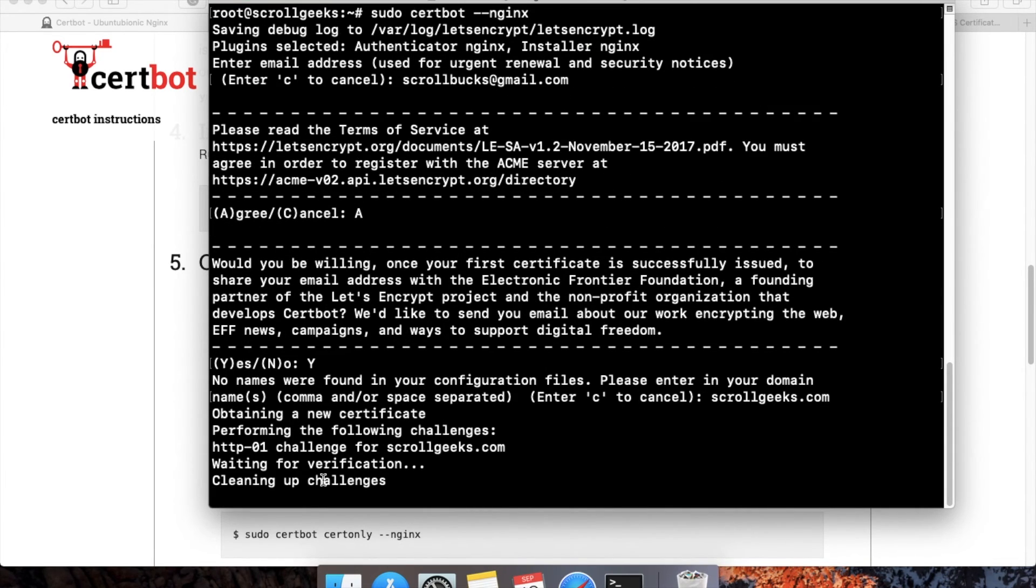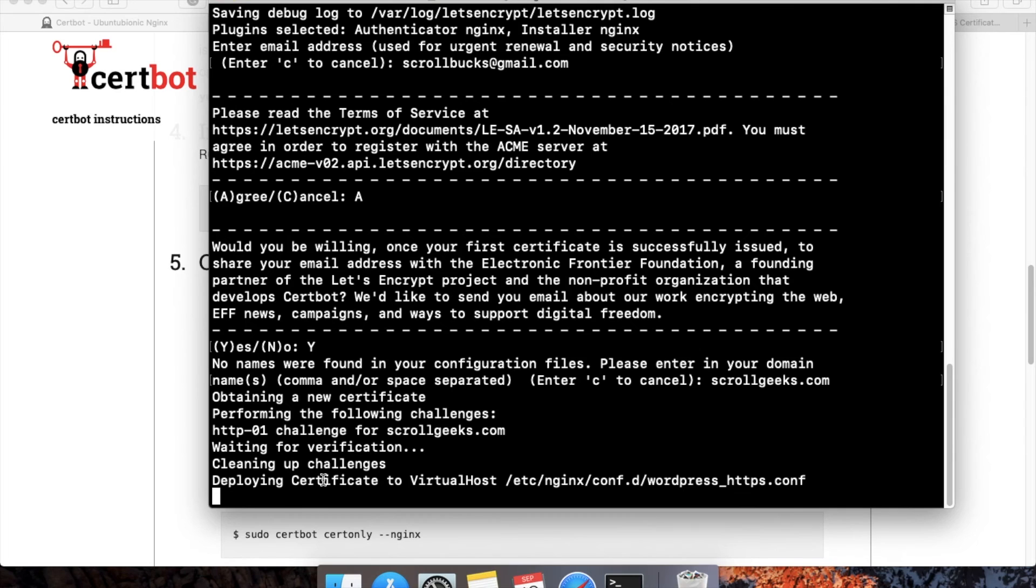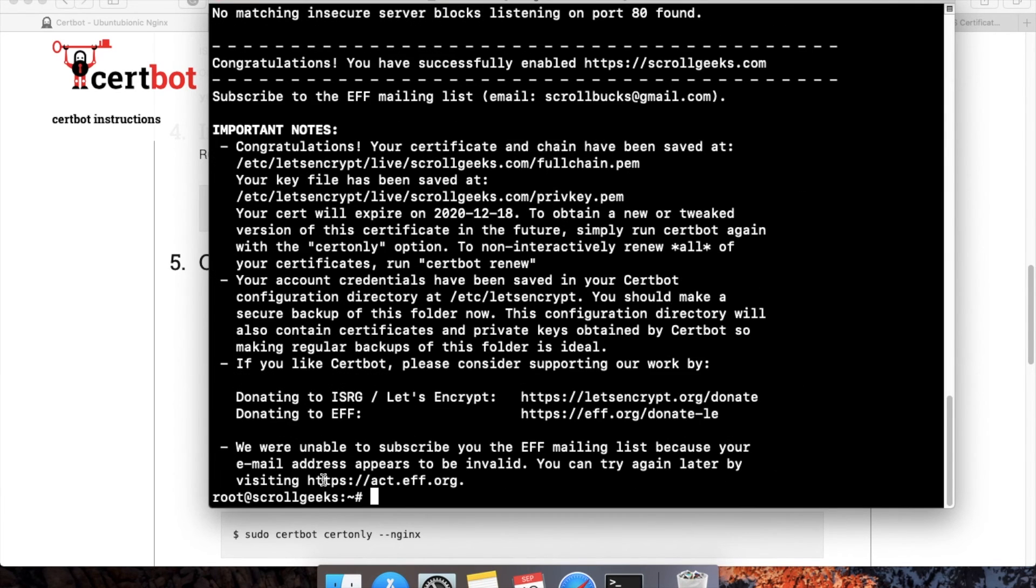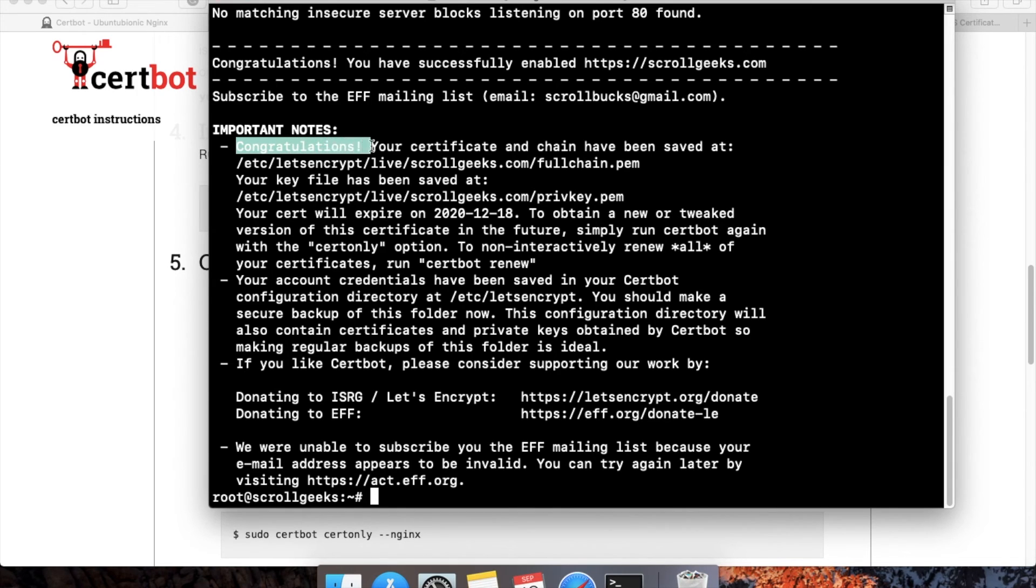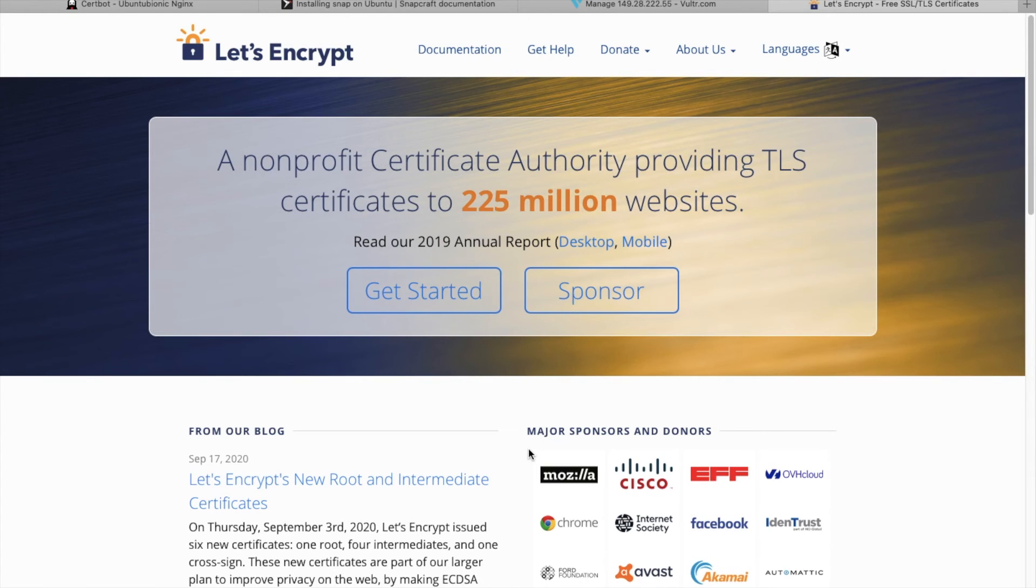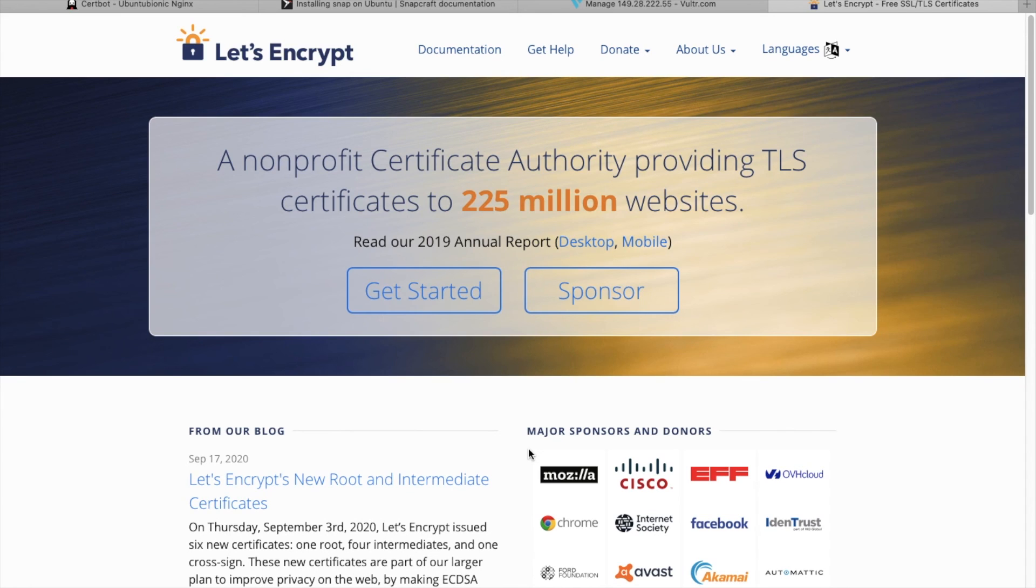Now here you can see that the SSL certificate has been installed successfully. In this way, you can install the Let's Encrypt certificate on your website by using Certbot. If you like this tutorial, then you can subscribe to my channel ScrollWorks. Here you can see that the SSL certificate has been installed.